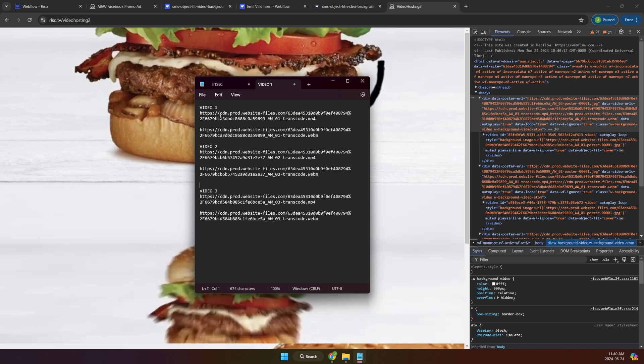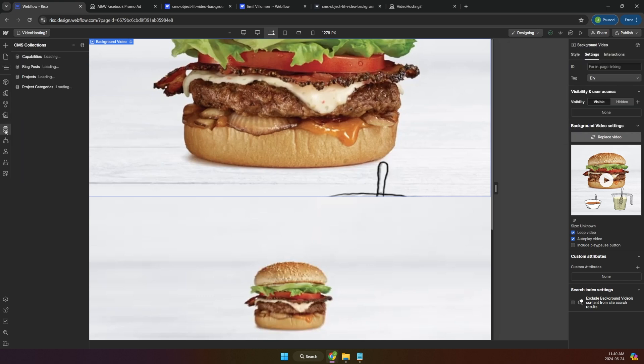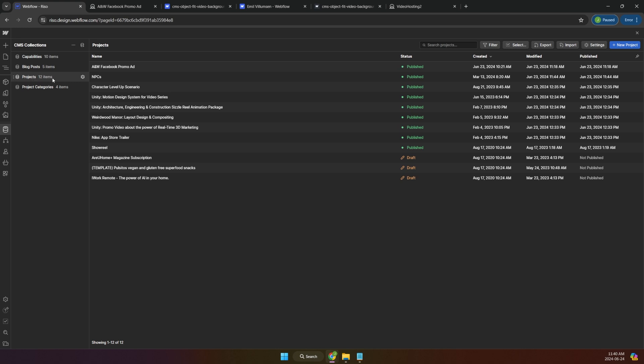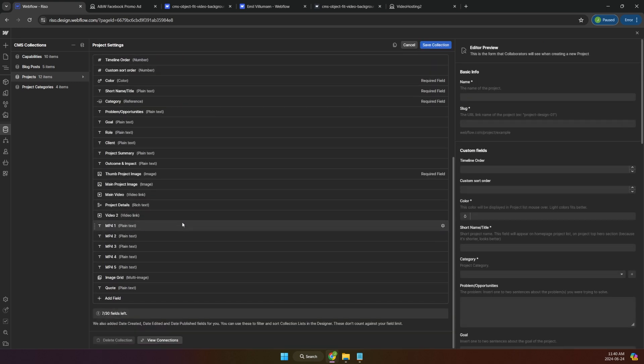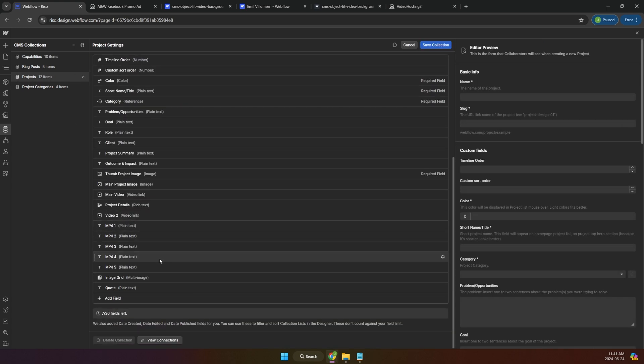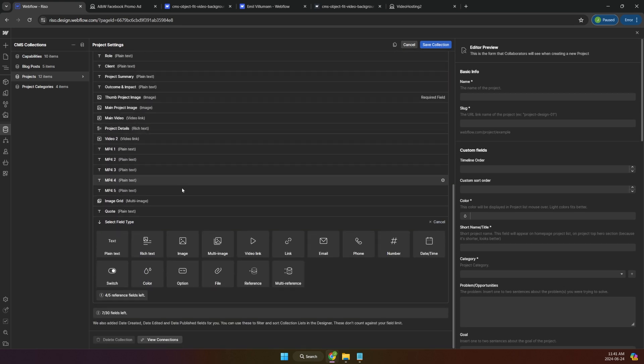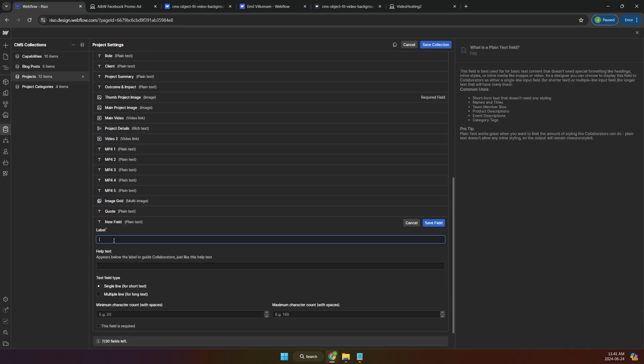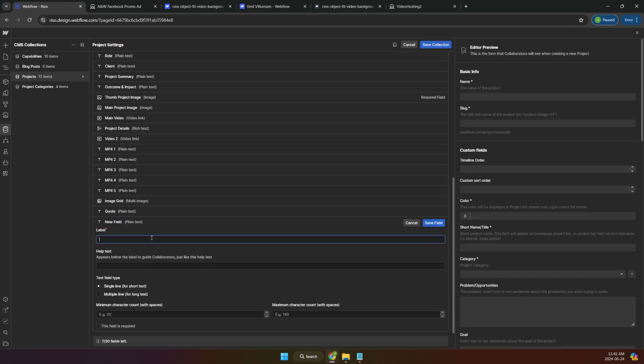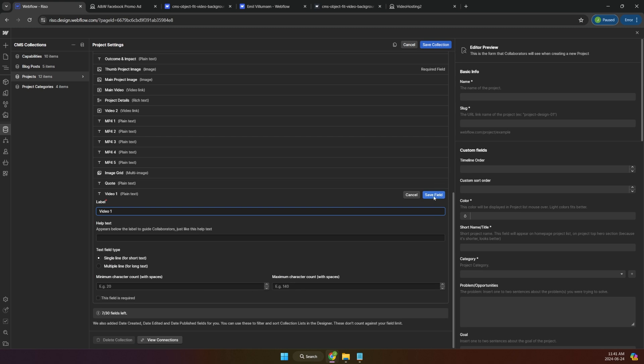What we need to do now is go back to Webflow. You will have to go to the CMS panel. And in your case, you're going to go to yours. This is the projects. So what I did, you have to add a new field and you want to add a plain text. And then you can call it like whatever you want, like video one, for example. You can use like a single line as well. And these ones you don't need, it's just like this. So you save it.